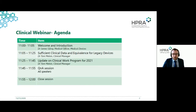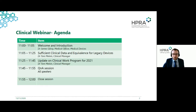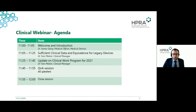Today we're going to be discussing the clinical requirements of the MDR, in particular the issue of sufficient clinical data and equivalence for legacy devices. Our speaker today is Dr. Tom Melvin, who will give us an overview of those topics. He'll also give an overview of the CIE work package for 2021 — the CIE being the Clinical Investigation and Evaluation working group at the European Commission level.